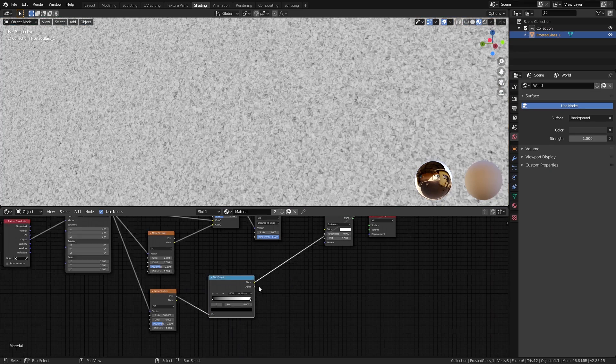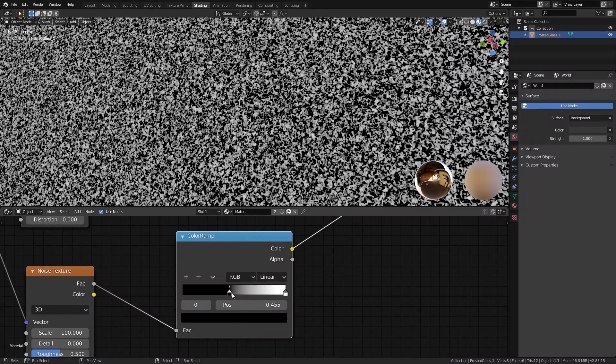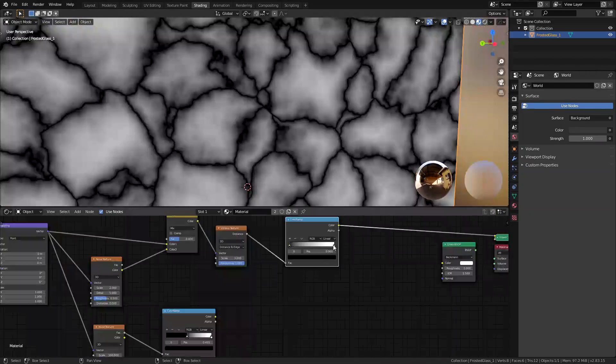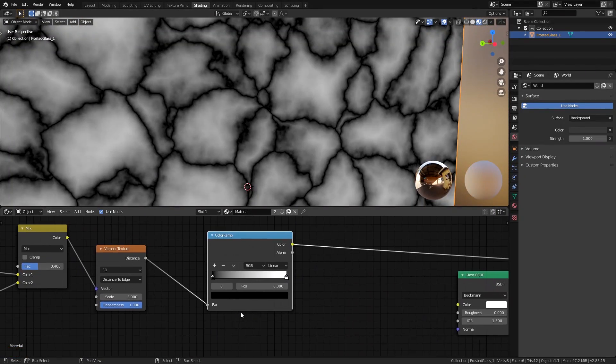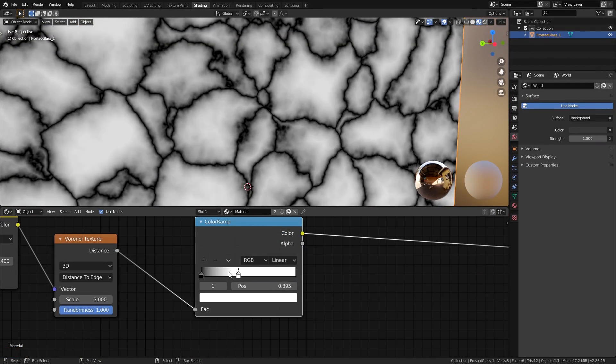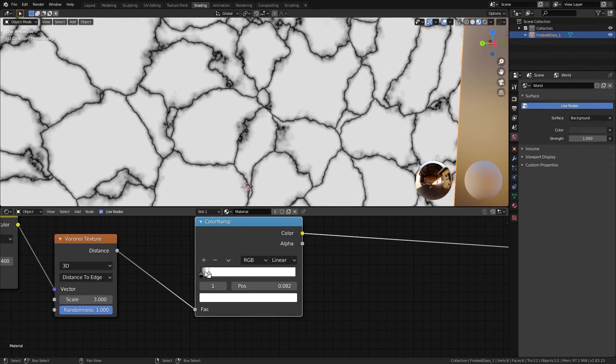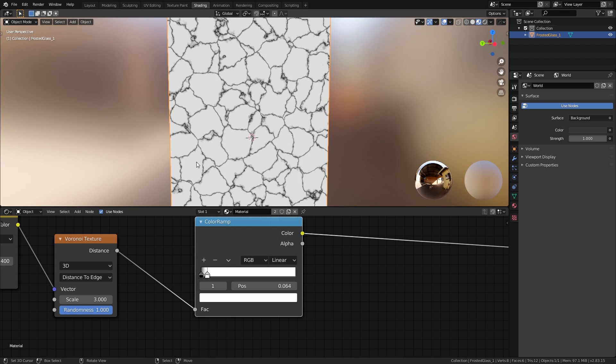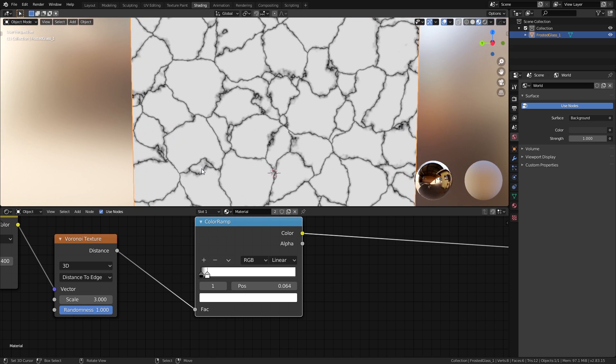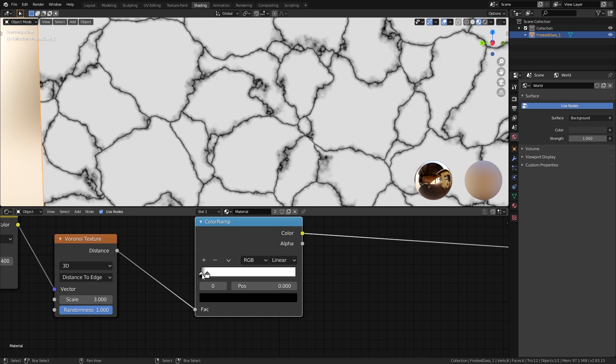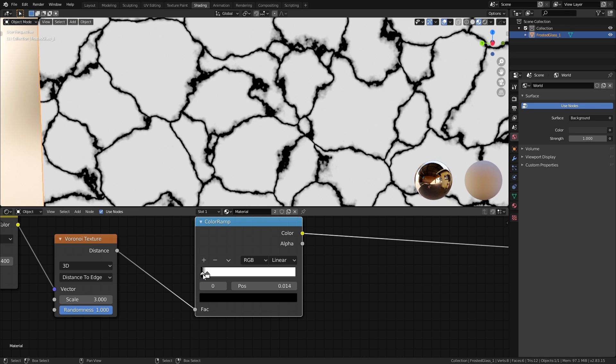And while we're at it, let's also add a color ramp for the Voronoi texture and bring the white slider all the way over here to isolate the cracks. And maybe we can also bring in the black slider a little bit closer as well.